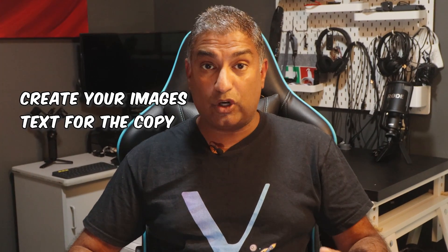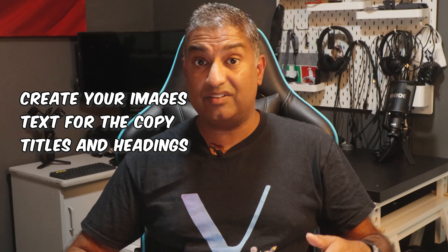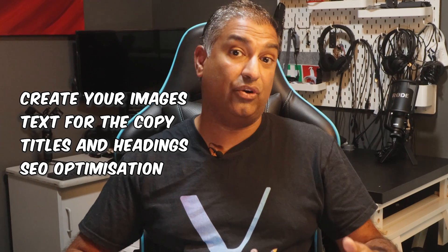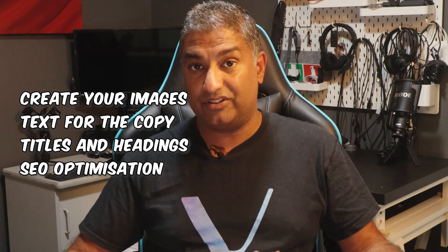Before we start, make sure to have all your information at hand: images that you need, text for your copy, titles, and any SEO keyword optimization. Having it ready, pre-done, will make it so much easier to just copy and paste into each field as required.